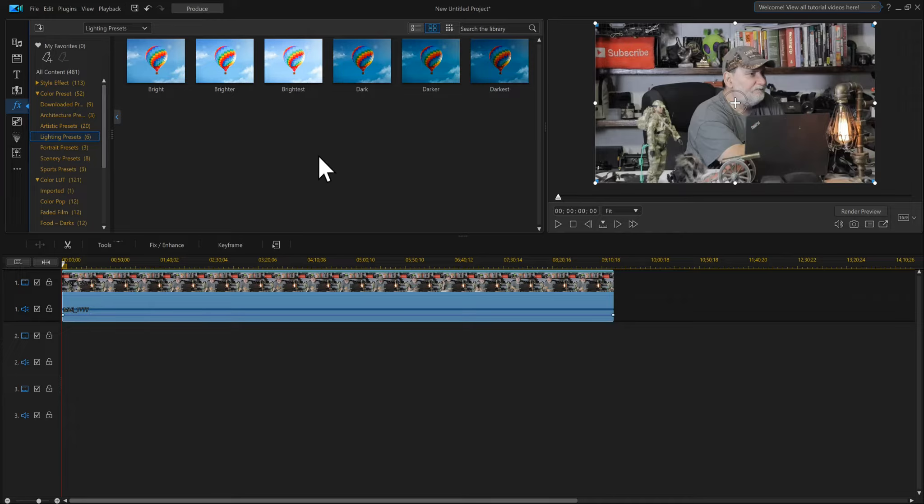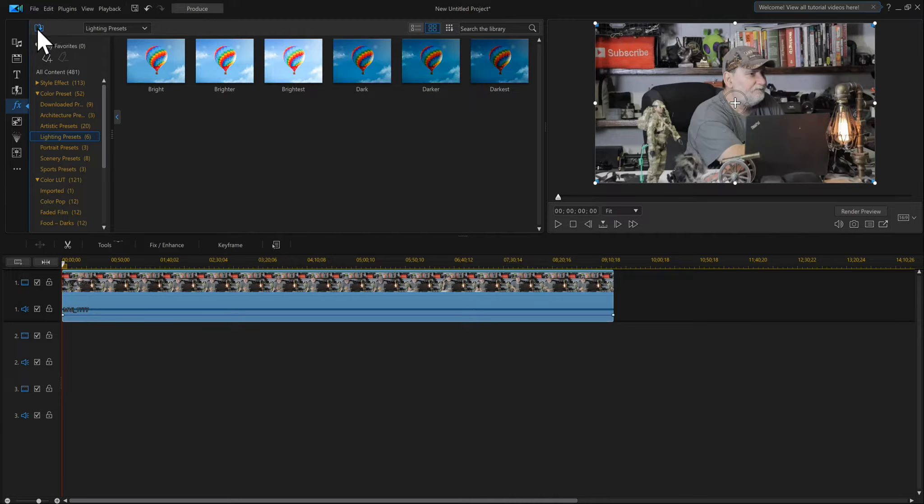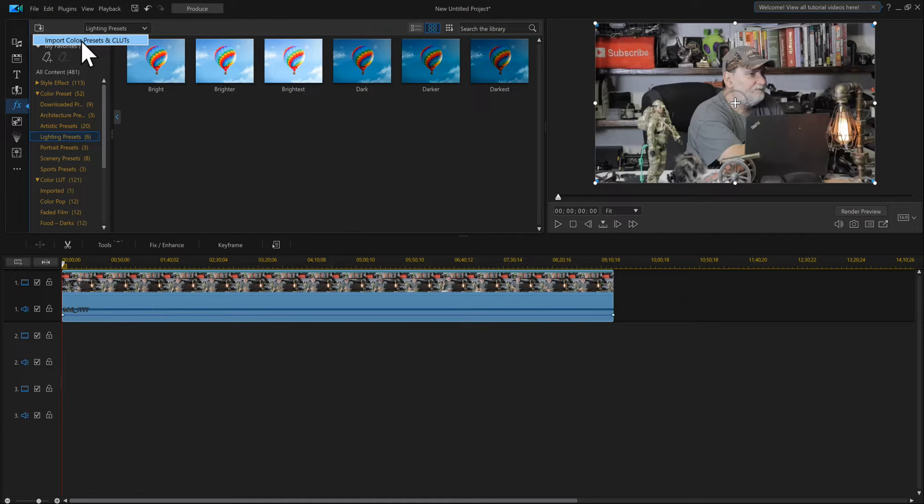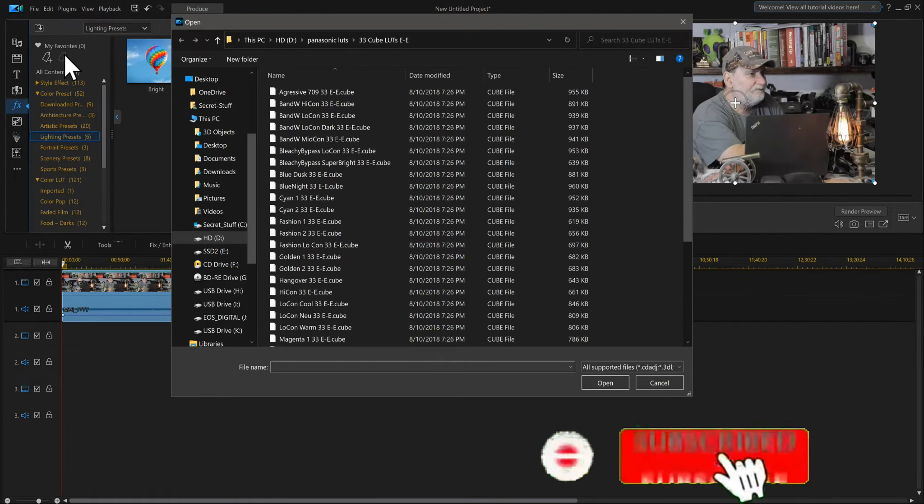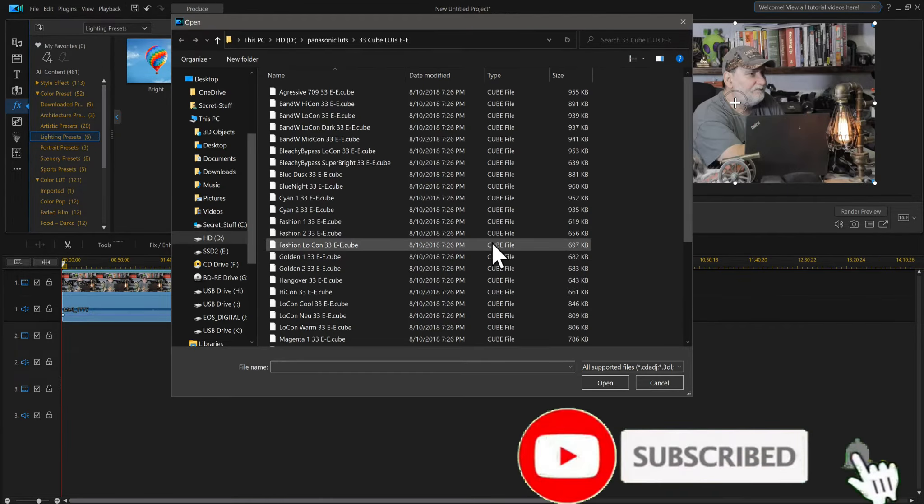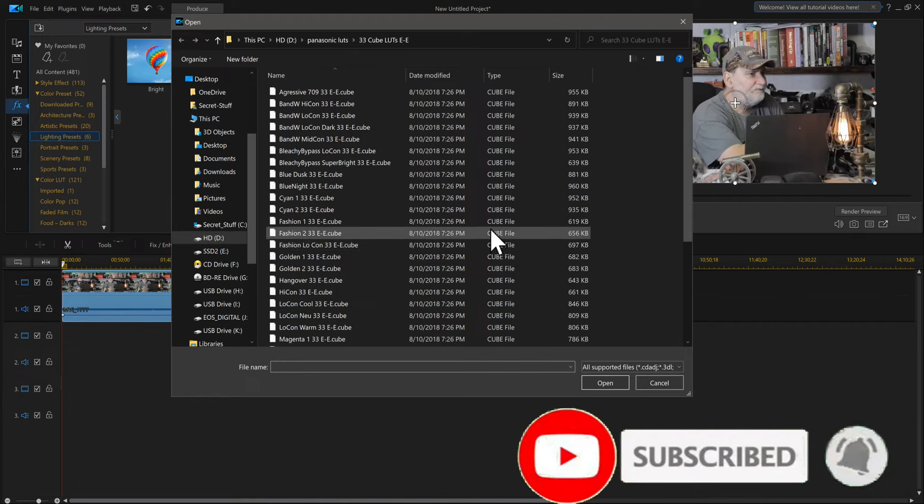Up here in this little corner, right under file, you'll see this. If I put my mouse over it, it says Import Media. But if I actually click it, it then says Import Color Presets and CLUTs. This thing's really hidden. So I click this and then it opens up a screen.